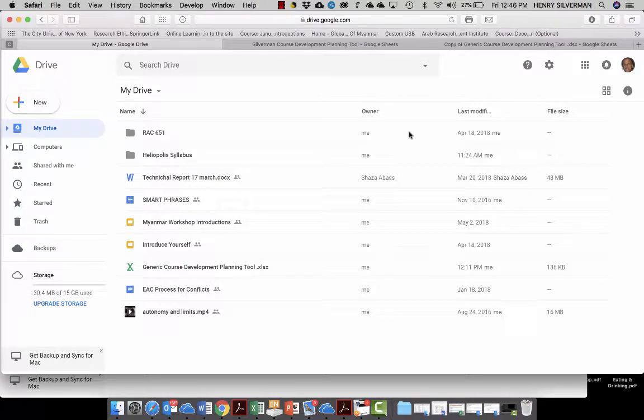Hello, this is Henry Silverman and in this short video I'd like to show you how to use the course planning tool that I sent everyone who is participating in the diploma program. This tool will help people develop the syllabi and also upload all the files that they plan to use in the course.